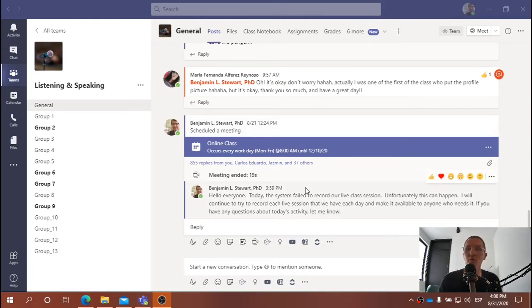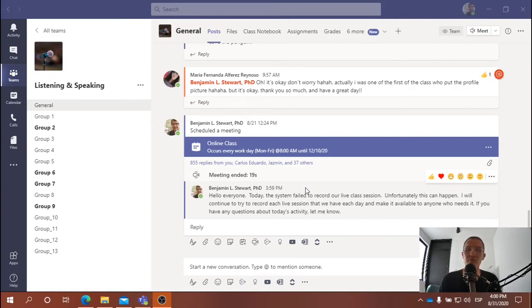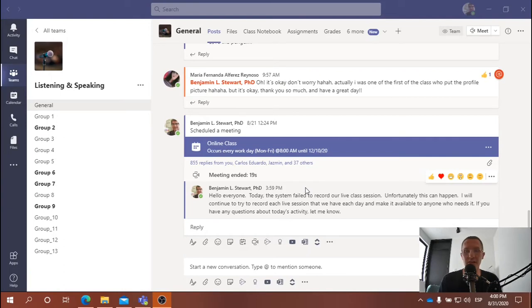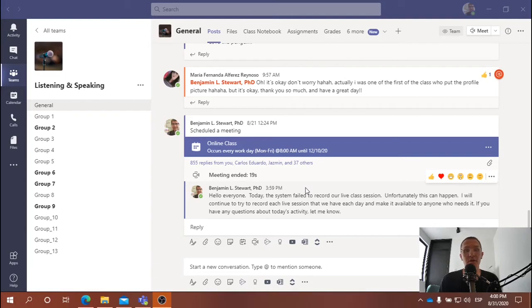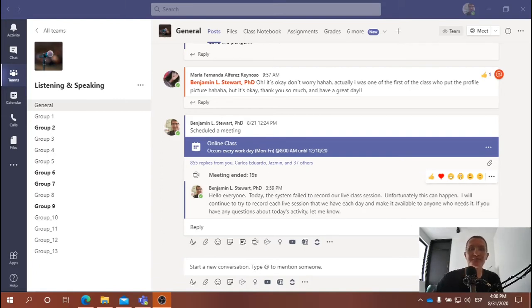So far we've been able to record every class, and I'm going to continue trying to record every class so that it is available to you if you need it. I want to spend just very quickly here a few minutes talking about what we did today and also letting everyone know if you have any questions about what we did today in class that you reach out to me via chat in Microsoft Teams.